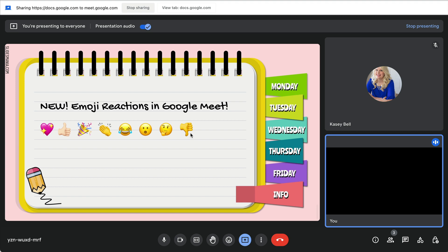But sometimes people have their cameras turned off, like I do now, and you don't always know if they're looking at you or at something else on their screen. So I really appreciate this feature.